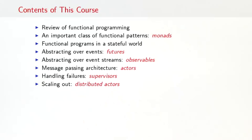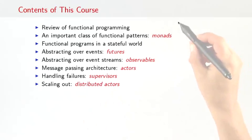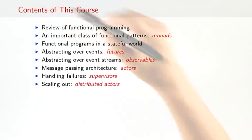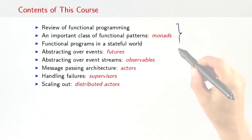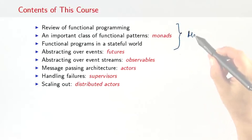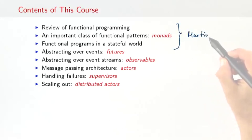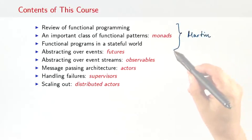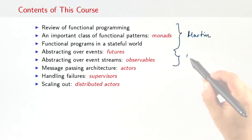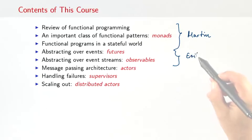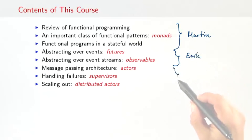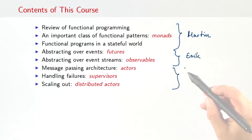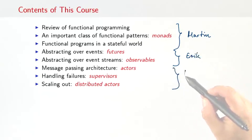The course is given by three lecturers. I will cover the first two weeks. Erik Meijer will cover futures and observables. That's week three and four. And finally, Roland Kuhn will cover actors, supervisors and distributed actors.